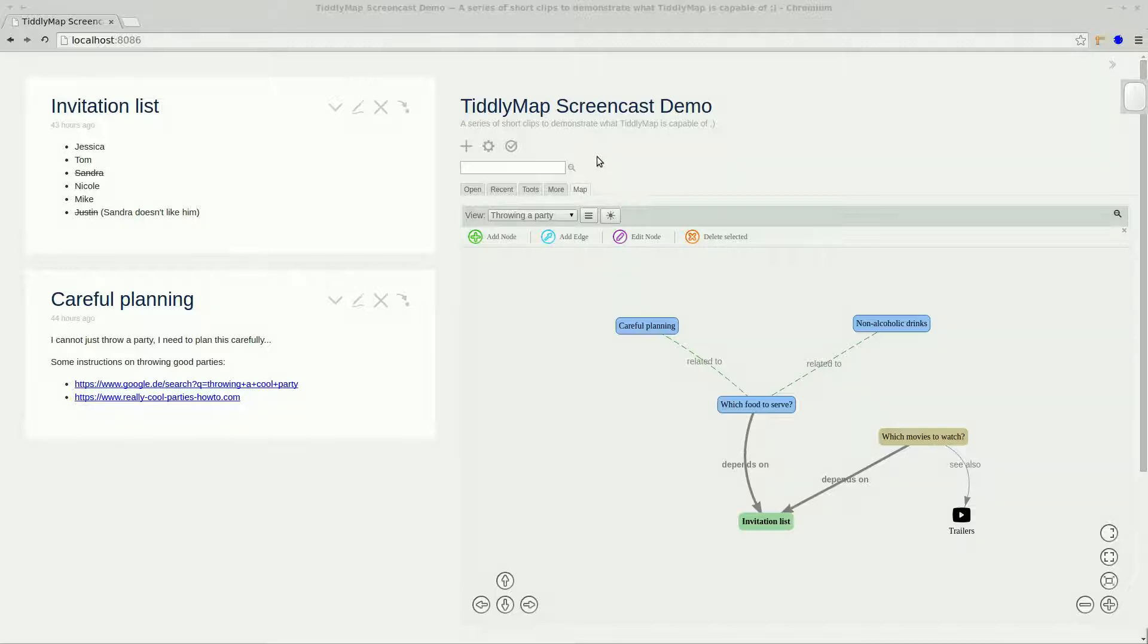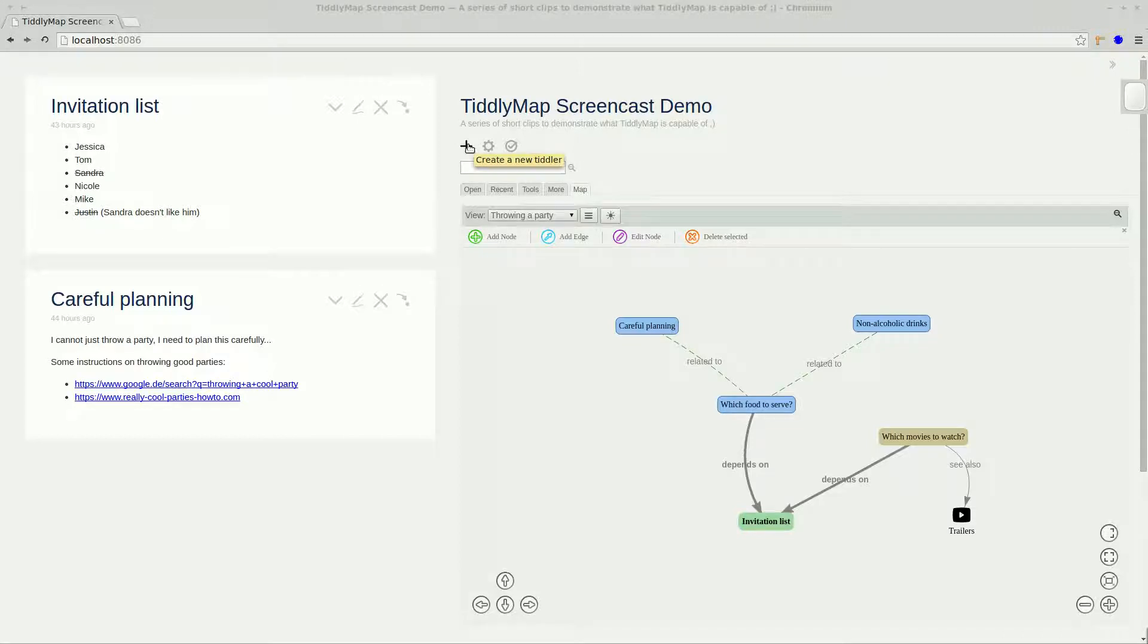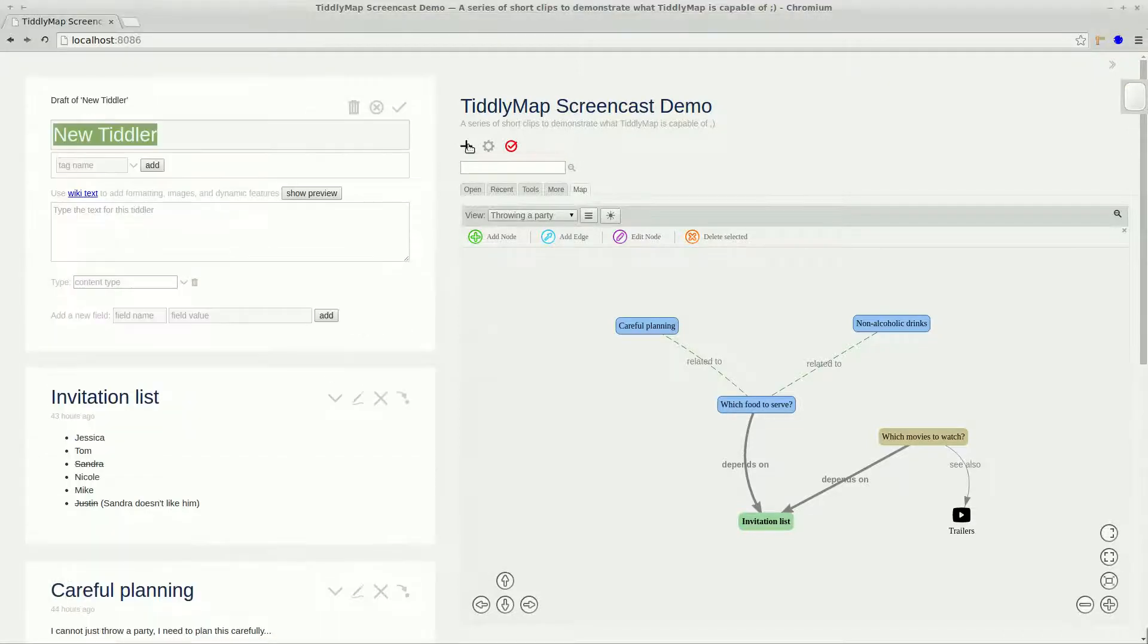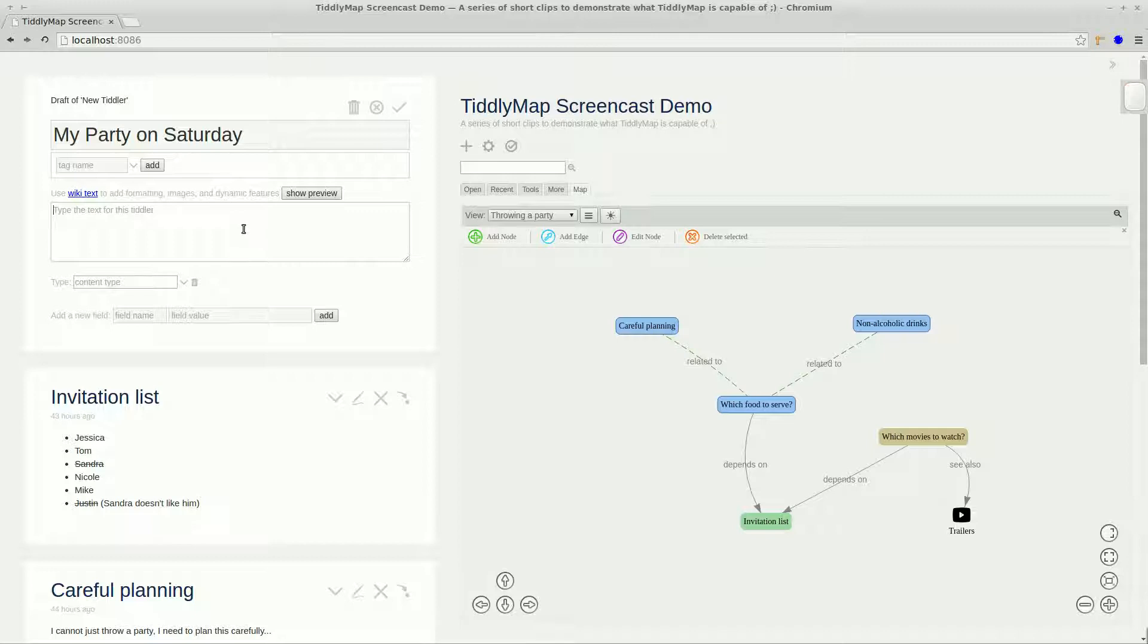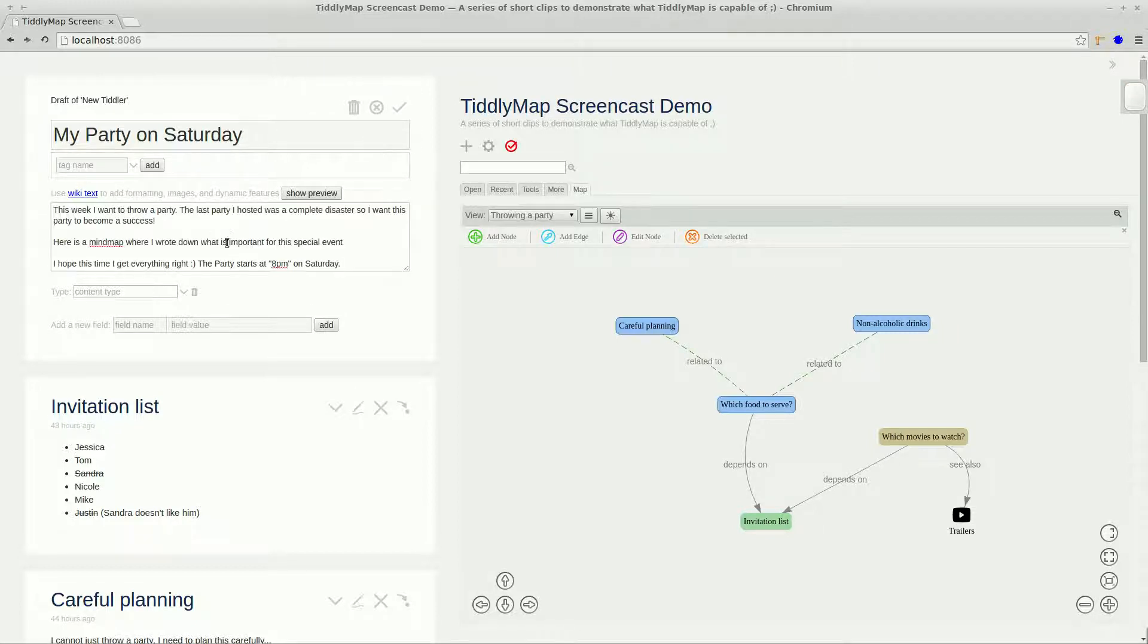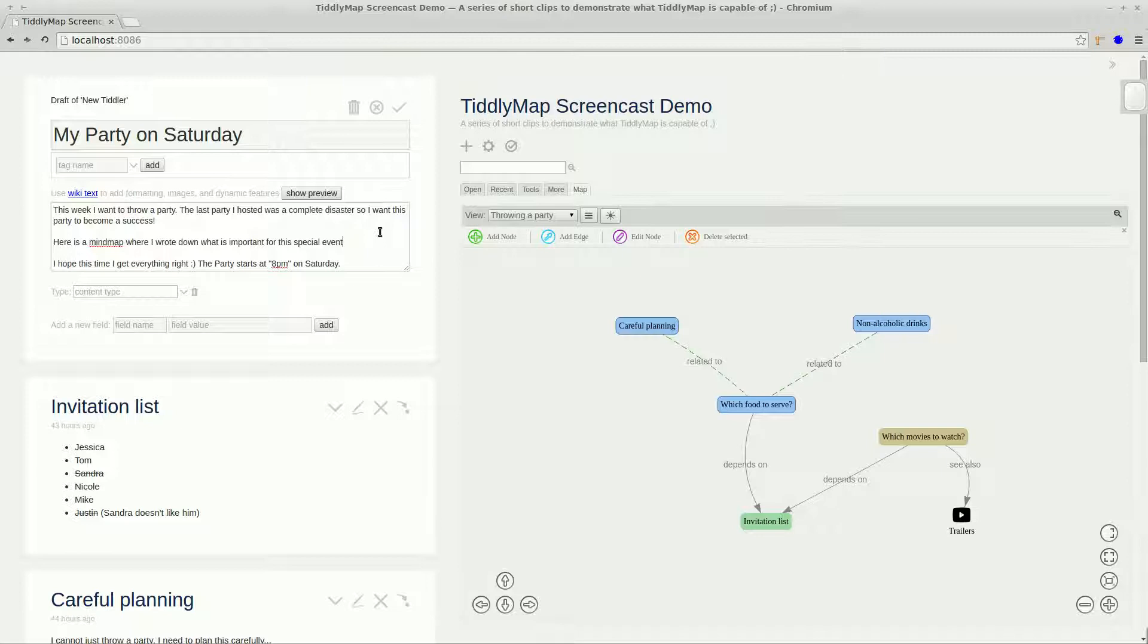So let's start by adding a titler that acts as a summary for our project and shall hold an embedded version of our graph. We will call it MyPartyOnSaturday and I prepared some content to add to this titler that will be displayed along with the embedded map.